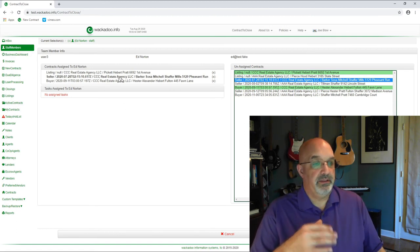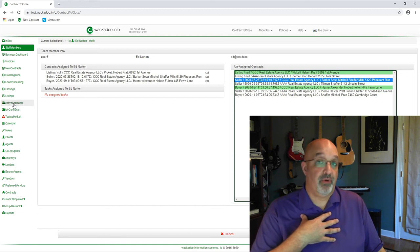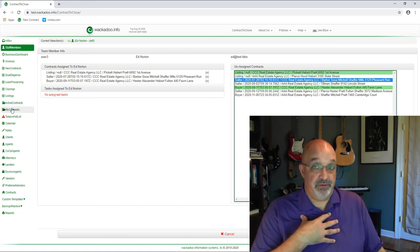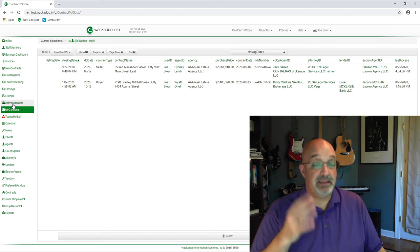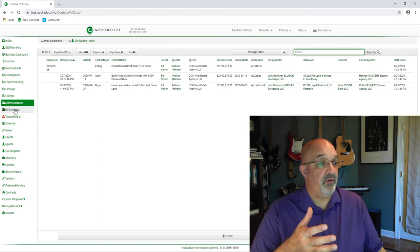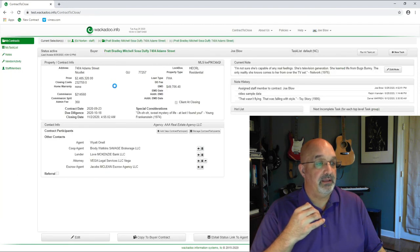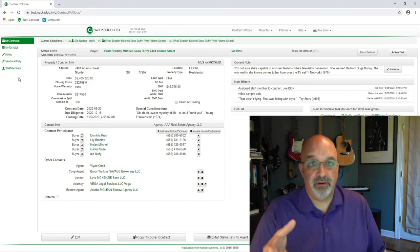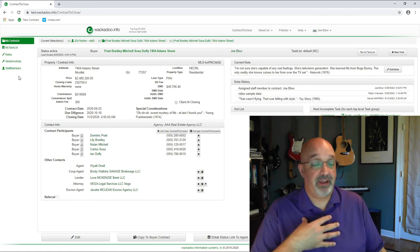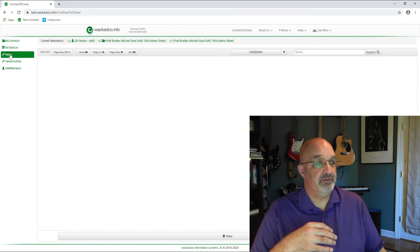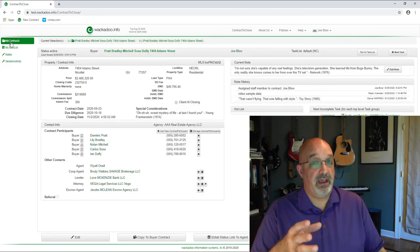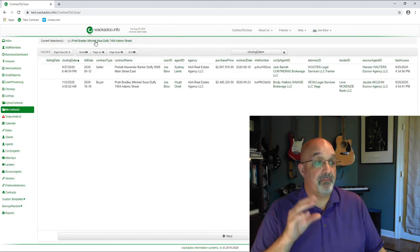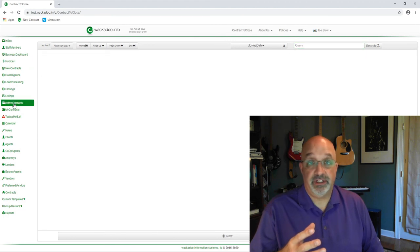Now, the difference between active contracts and my contracts is that as a manager or a director, I can see everything that's active. Any user has my contracts. These are the things that are assigned to me. That's it. That's all I'm going to see there. It is a subset of active contracts. However, if I were to go into my contracts and I were to select one, I'll pick the buyer one, the Pratt Bradley one, you'll see the menu change. Now, if I was logged in as Ed Norton, the staff, the lowest level user, I would see a menu that looks like this because I don't get access to everything, just the stuff I can work on. And I can go into my task list and I can go into the notes for the contract that I'm working on. I can see the vendor activity for this contract. So you get the idea that I can assign contracts and tasks to a person. And then when they log in, they will see them on their my contracts page. And if you're a staff level person, that's all you'll see. That's what the new functionality is.